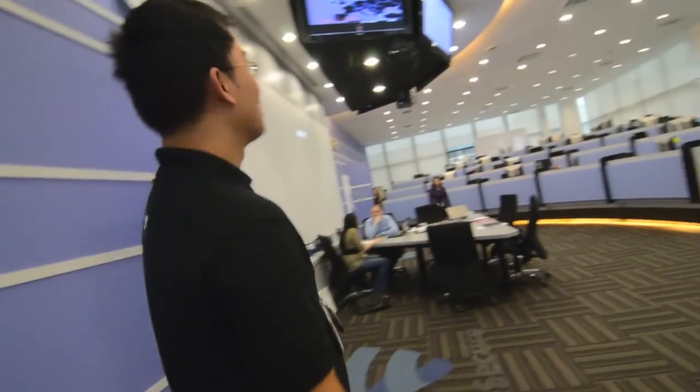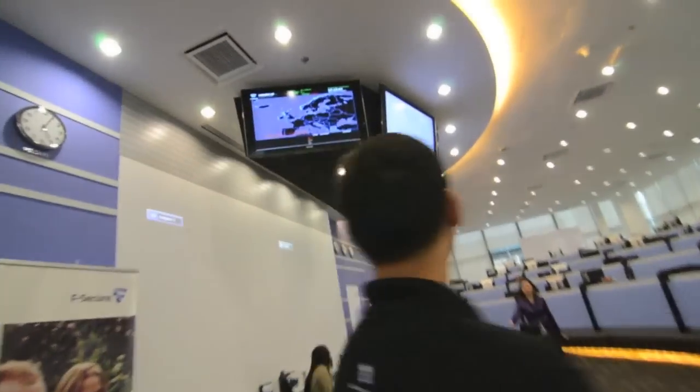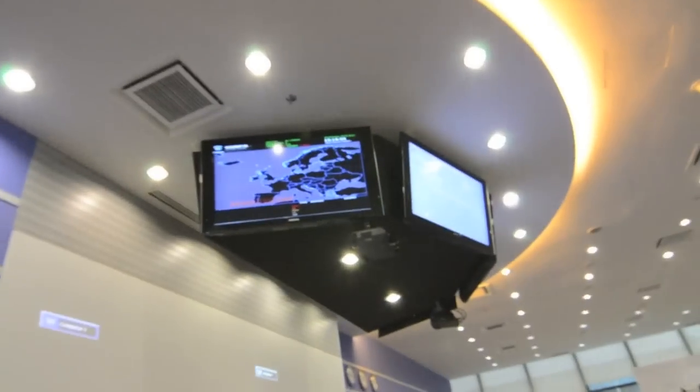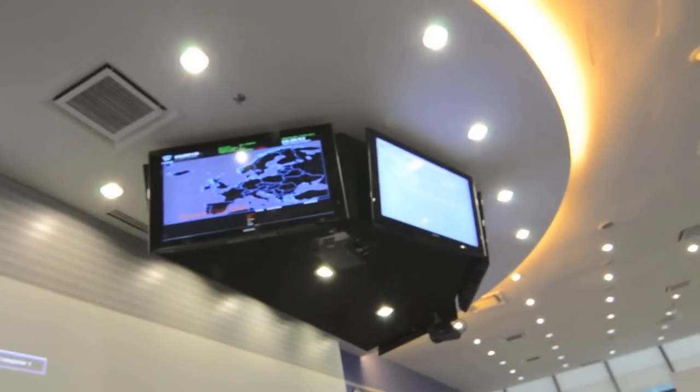This is where most of the monitoring is done — tracking what's happening around the world.